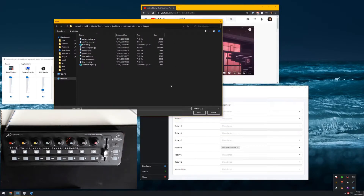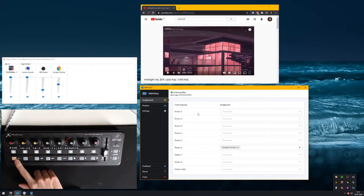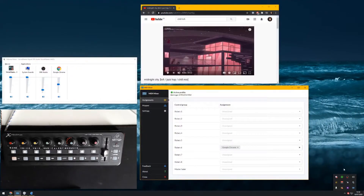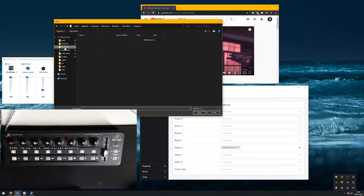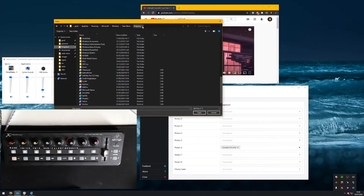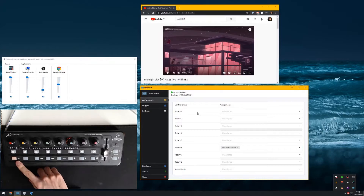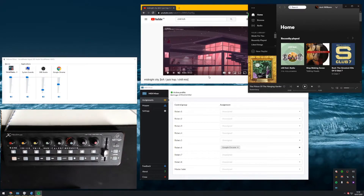As an example I could select a wallpaper image and the MC key would open that image when pressed — the light on the board lights up to show it's assigned. Instead, let me assign it to my Start Menu folder where there's a Spotify shortcut. I select that and hit open — it's now assigned, and if I press the MC key Spotify opens.